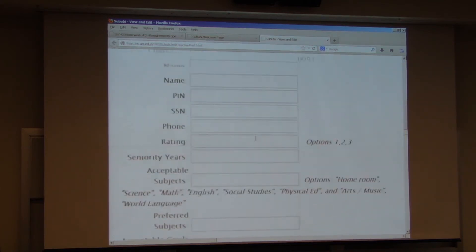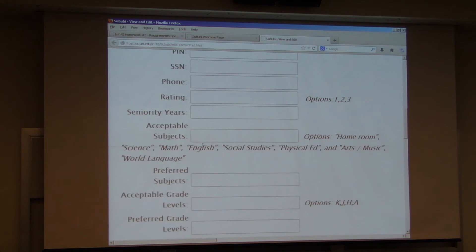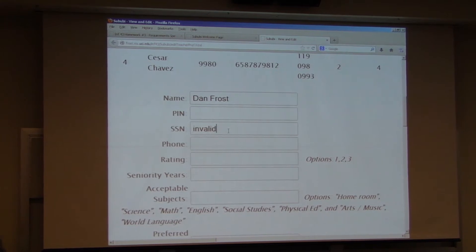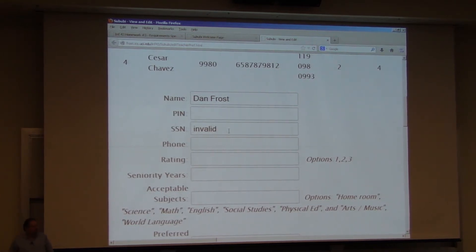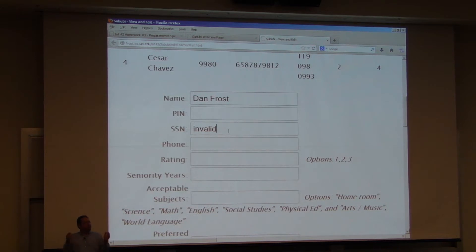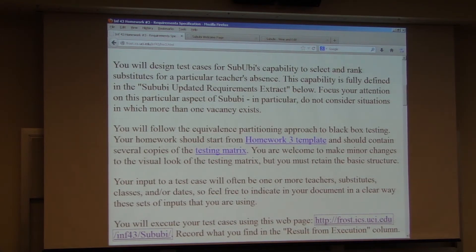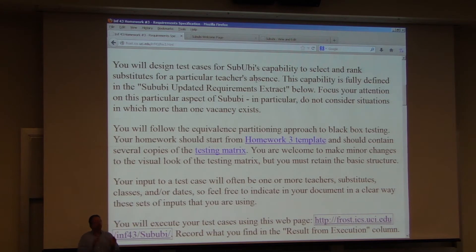For instance, one thing I can do is add another substitute teacher — say, Dan Frost — and type in an invalid social security number. I can type it in at least; it may or may not accept it. If I said my test is whether I'm putting in a valid social security number, would that be in the spirit of the homework assignment? No. Absolutely not. You will really not get many points if your test case is validity of a social security number. That's not because we don't care about social security numbers — it's because the assignment said: Sabubi's capability to select and rank substitutes for a particular teacher's absence. There are many other parts of Sabubi even in this little sliver, but that's not what I'm asking you to test.